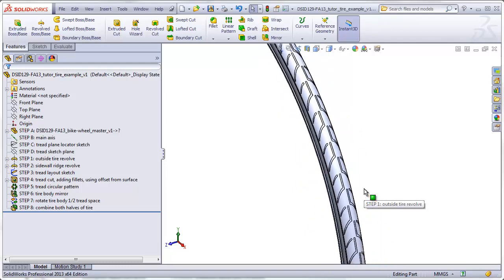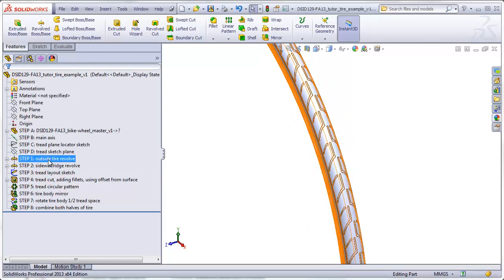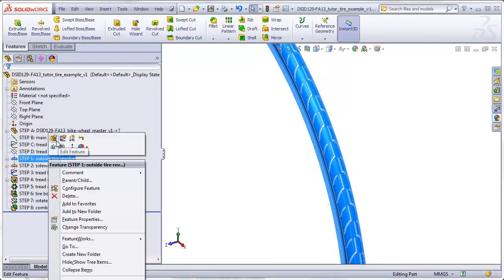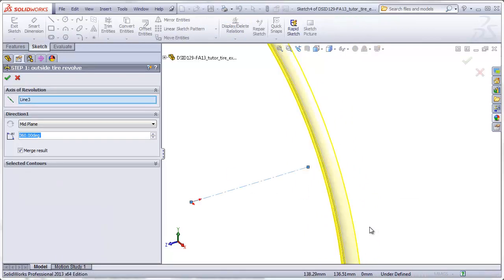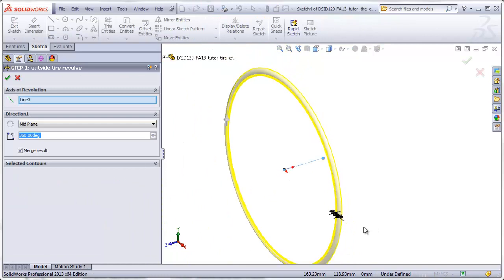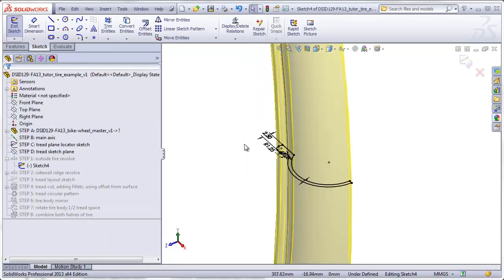The tire itself is nothing more than a simple cross section revolved around an axis. Here's a close up of the cross section and you see that we are only going to be making one half of the tire at a time.